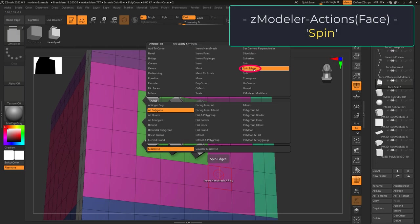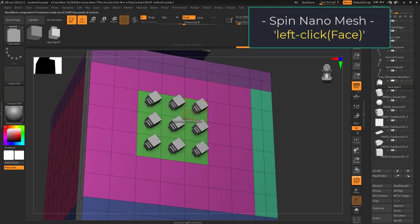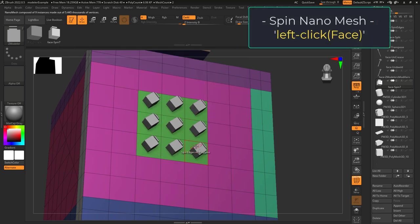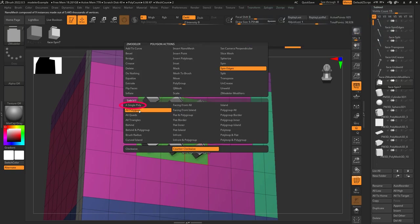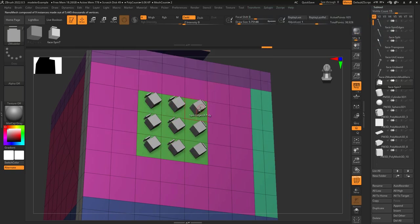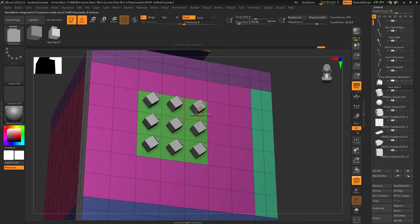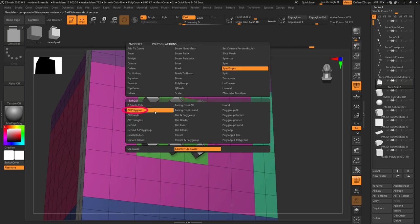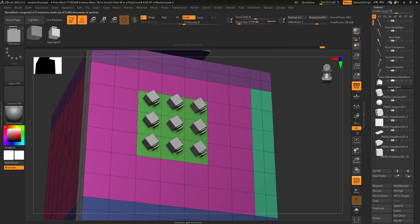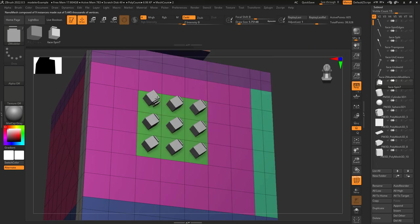Spin edges is something you do with nano mesh. Once you've inserted a nano mesh and just want to quickly rotate a single target, you can rotate them really quickly. Clockwise will rotate them clockwise, and counterclockwise will rotate them counterclockwise. Depending on your target, you can do them all together or one at a time.